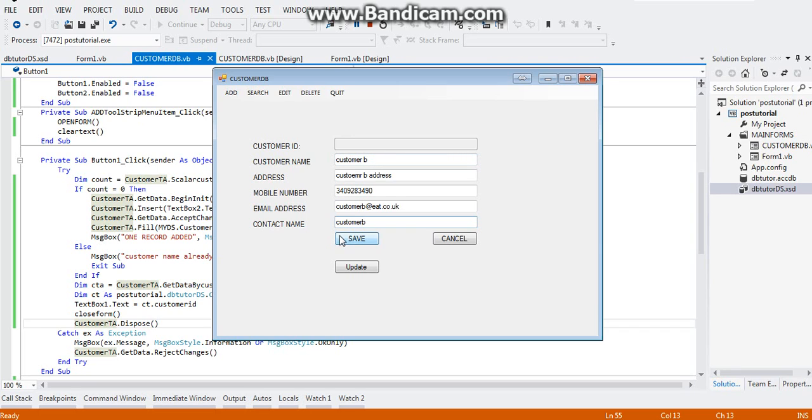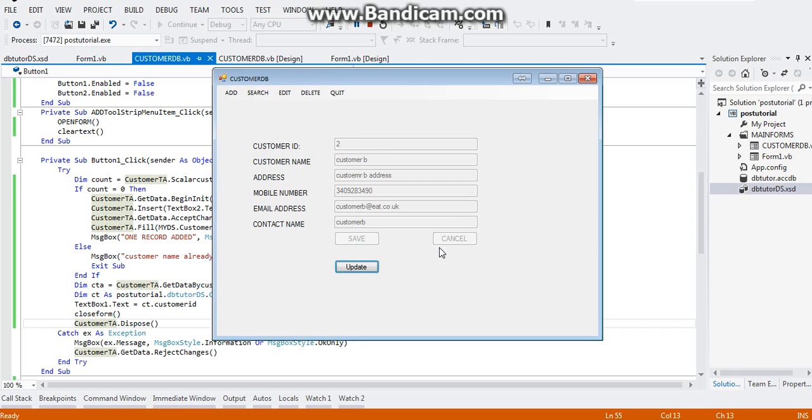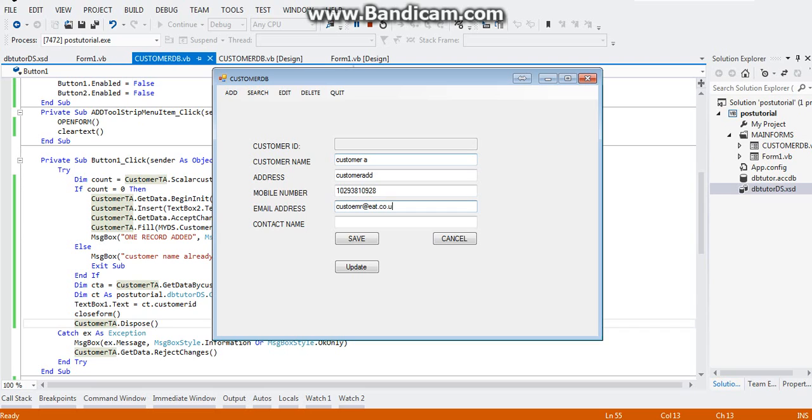So now we're going to check our count if it's going to allow us to use the name of the customers again. So let's try customer A, customer A address, mobile number, email at eat.co.uk, random name. Click save.